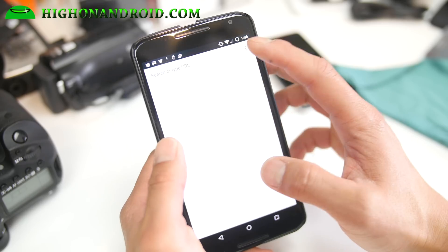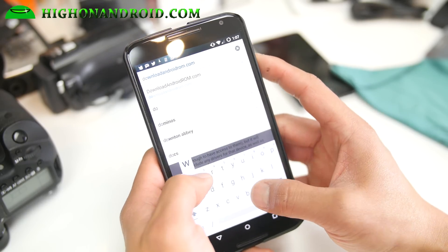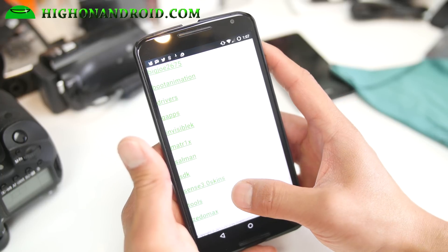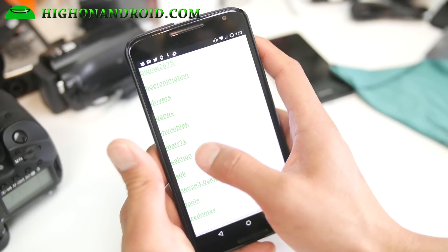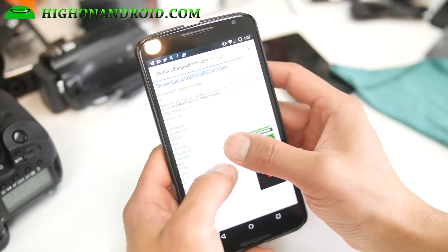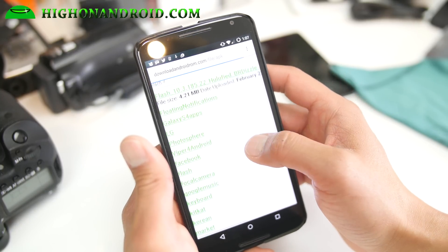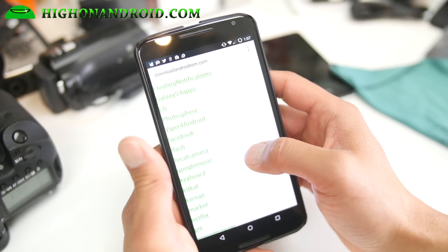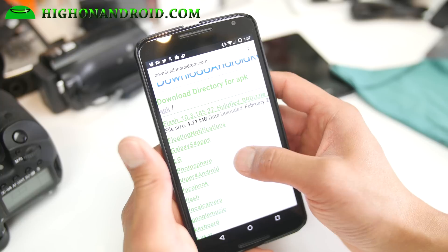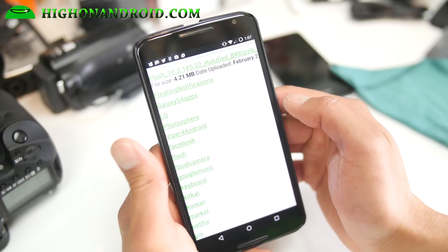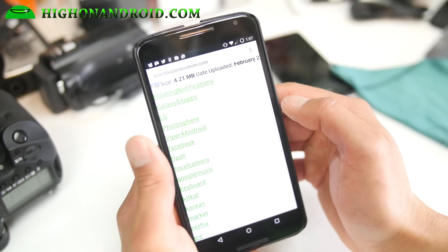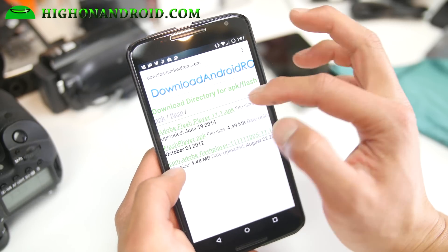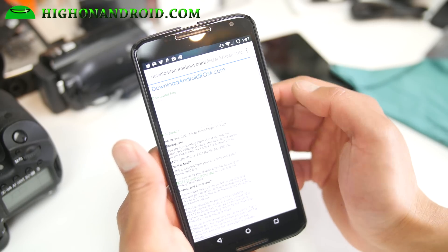You just need to download the latest Flash player. Go to downloadandroidrom.com, go to APK right there. I'll have the direct link so you can find it easier. Go ahead and go to Flash — that's APK Flash — and download the latest version, which is Adobe Flash Player 11.1.apk.